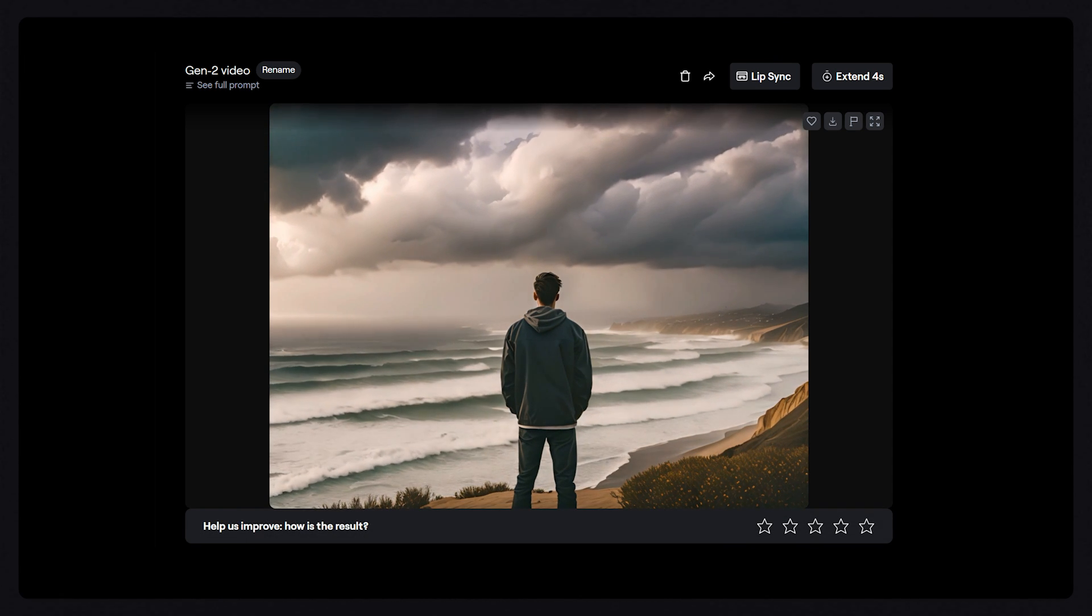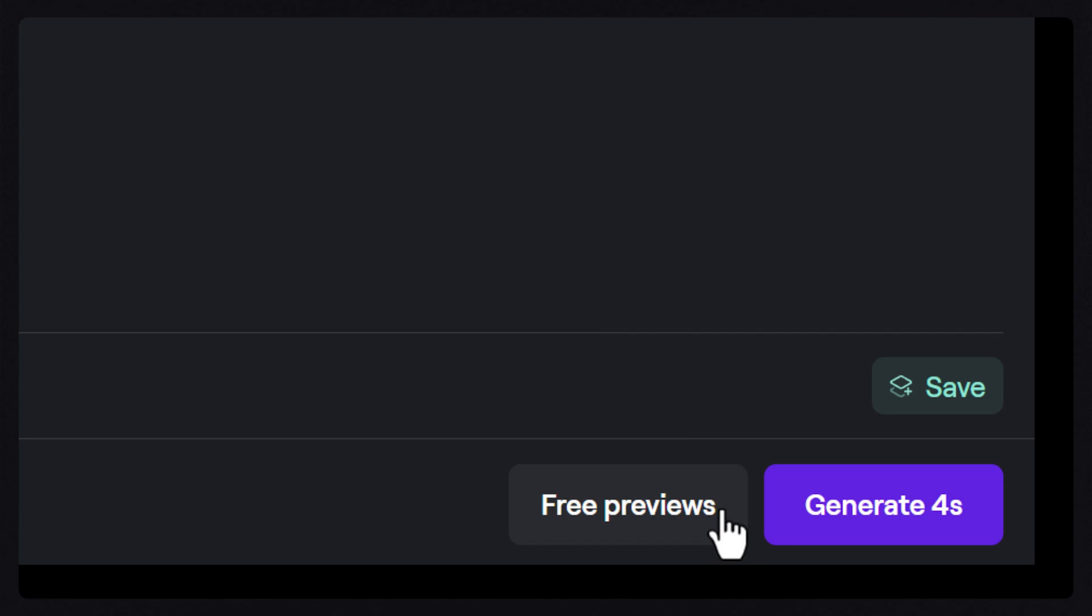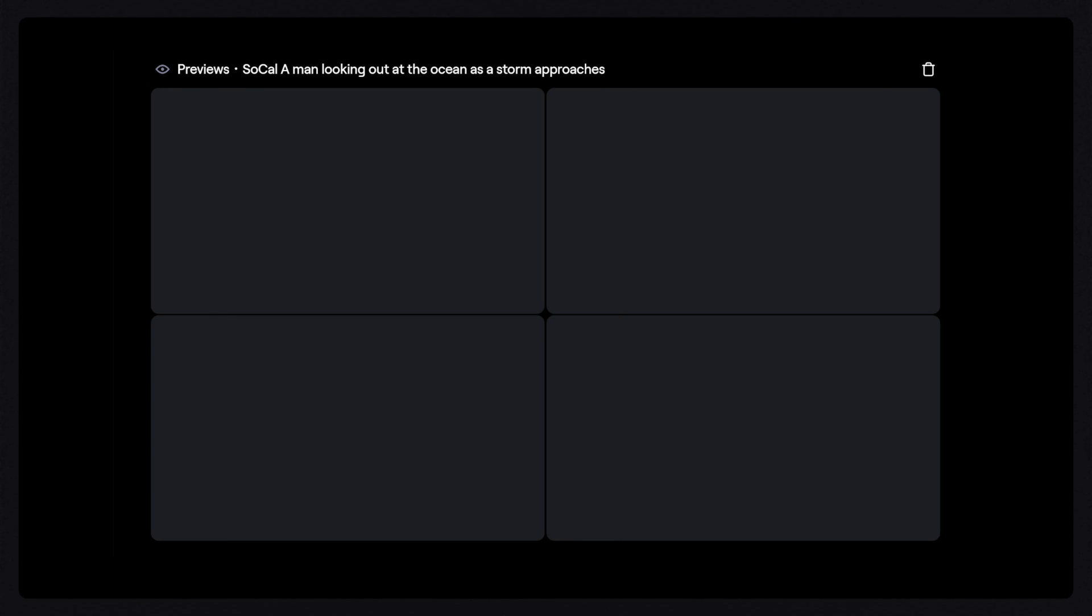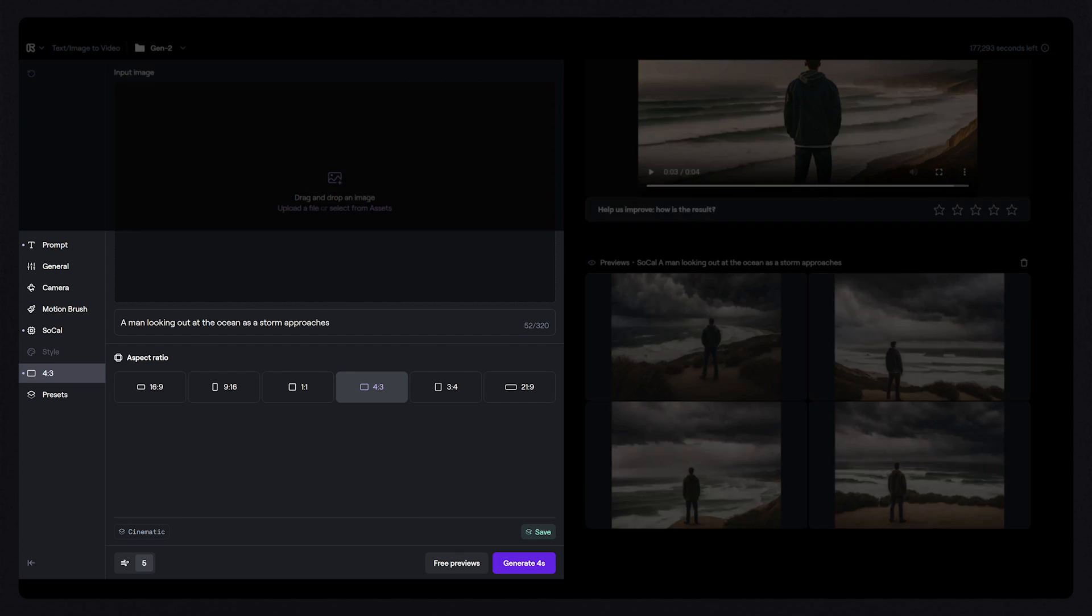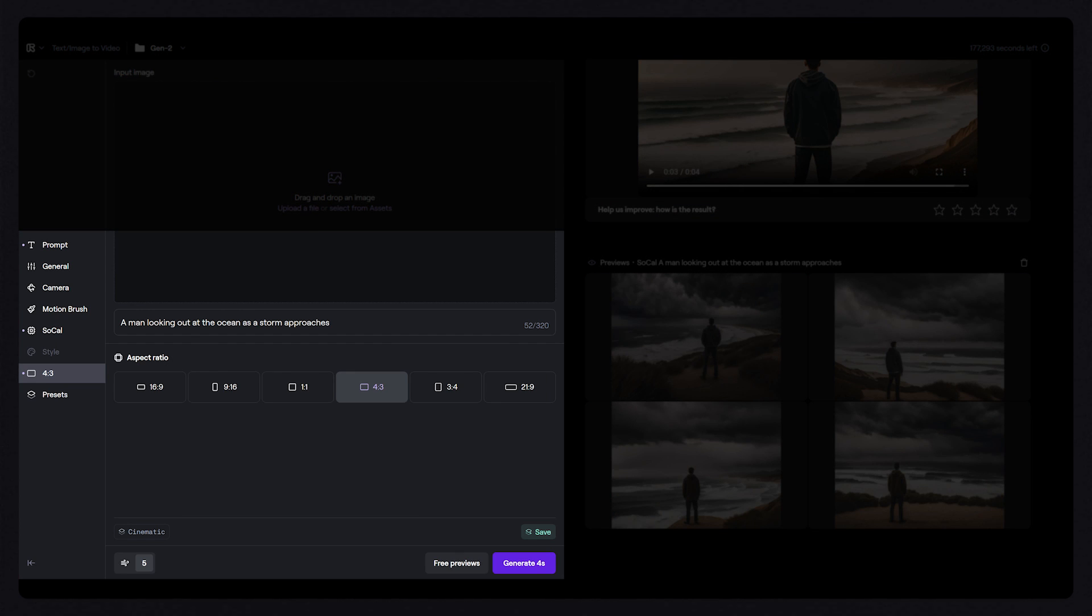Instead, if we click on the free previews button, it will allow us to see what the first frame of our video will look like and make tweaks to any of the parameters before we turn it into a video.